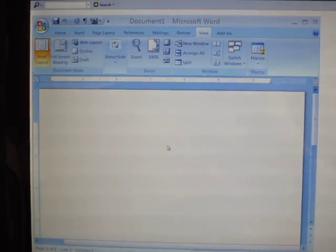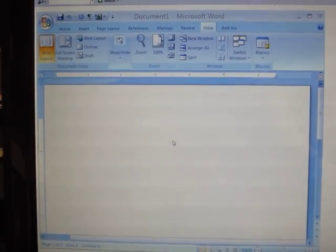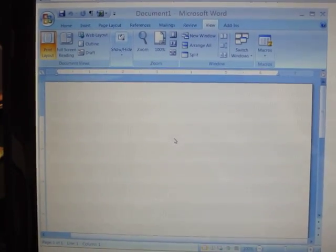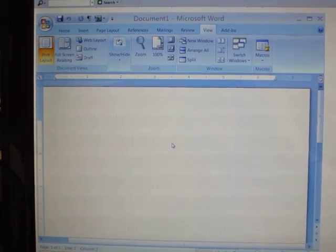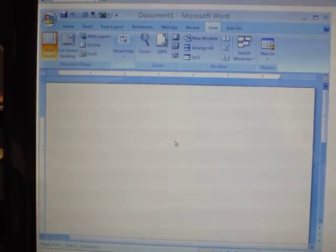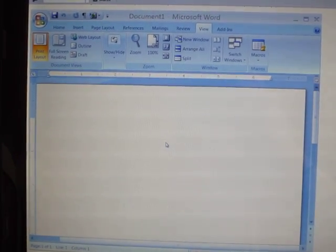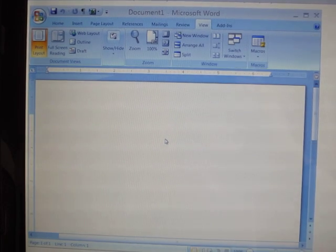In order to create a macro, first of all, you'll need to open a Word document. So open a Word 2007 document.